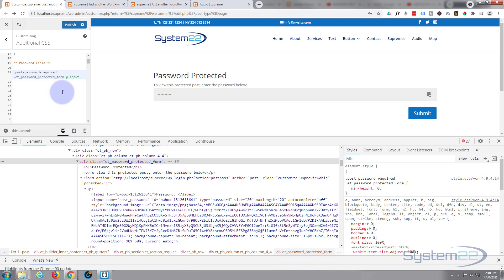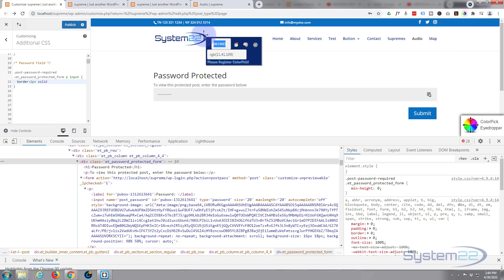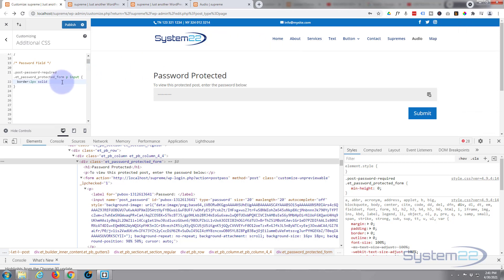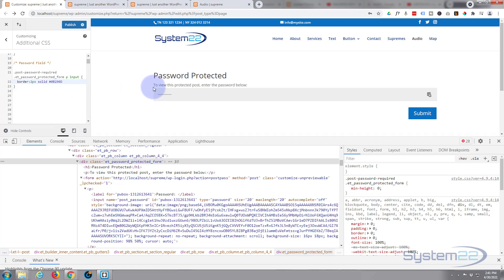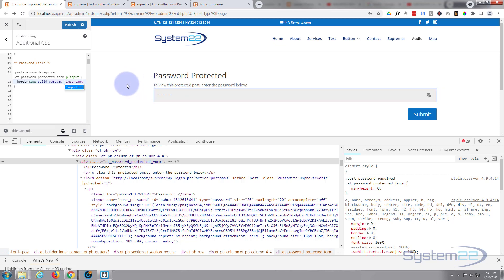Now we can start writing some code. Open and close our curly brackets and decide what we want to do. First, let's give it a border — two pixels, solid, and let's use the blue from the logo. I've got a free Chrome color picker — I'll grab that hex code, copy it. All hex codes need a hashtag in front of them. It's not added a border though, so we have to force it with !important.